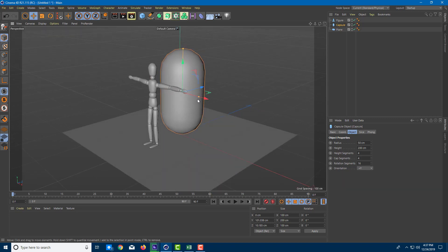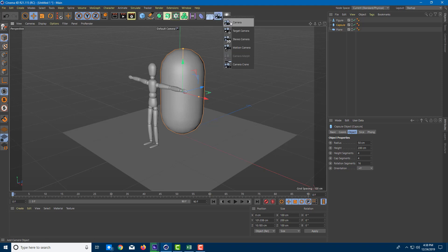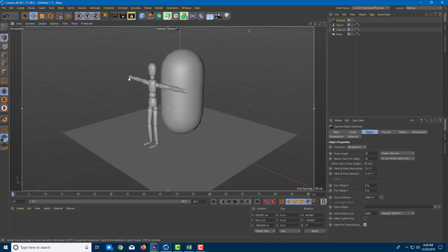Besides the default camera, you can create several cameras and switch between them during animations. To do that, go into the Camera option — you'll see several camera types that will be covered in further lessons. For now, we'll focus on the regular camera.